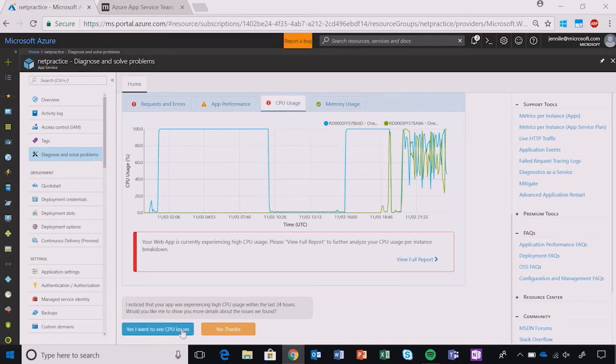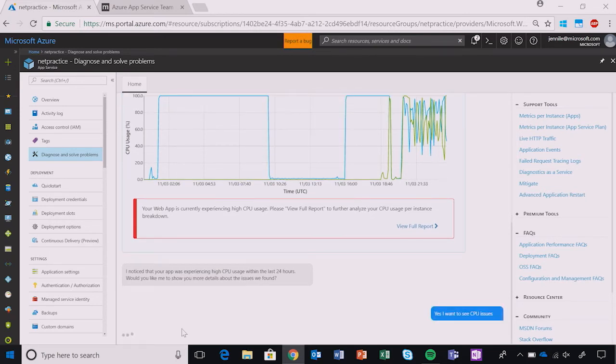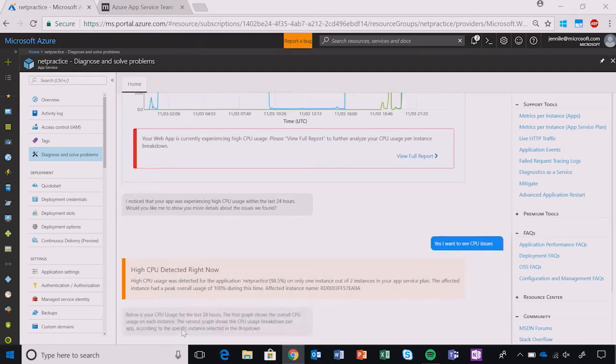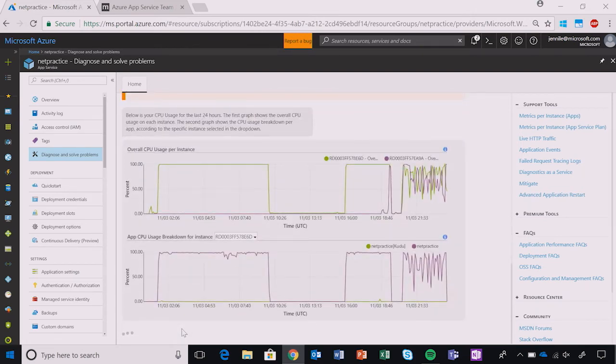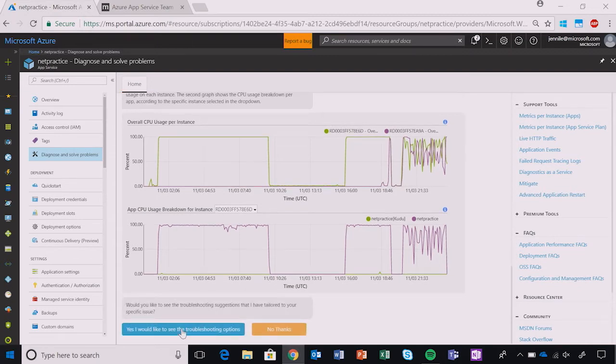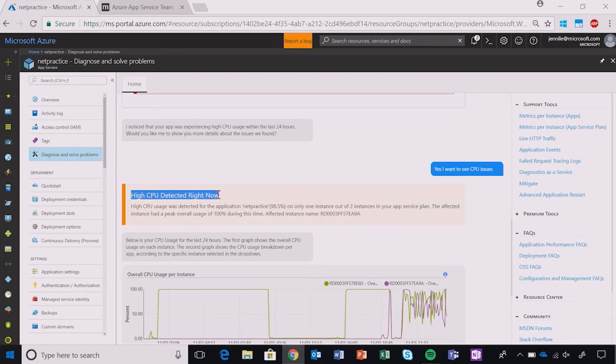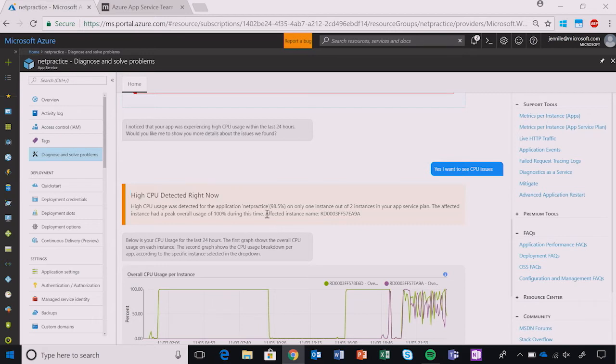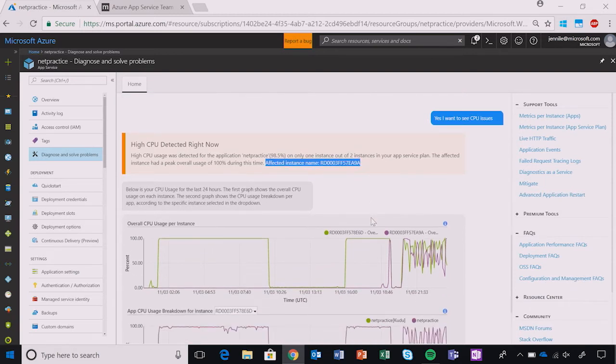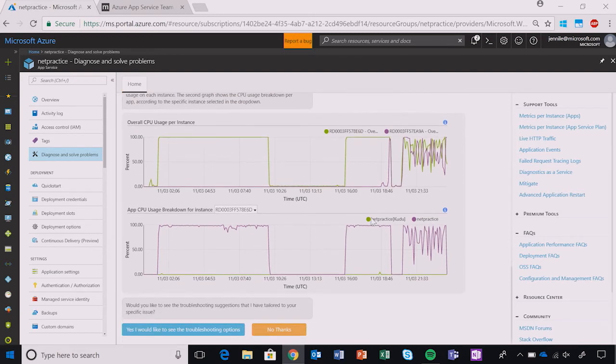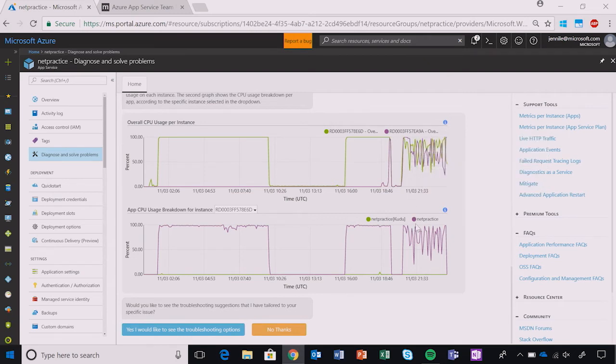Here, I can click the blue Yes button to get more information. First, we see this quick summary of what went wrong. High CPU was detected right now, and the affected instance that App Service Diagnostics found is indicated here. These graphs below that get generated allow me to see for myself when and where I was having this issue, so I know exactly what's going on for each app and for each instance.